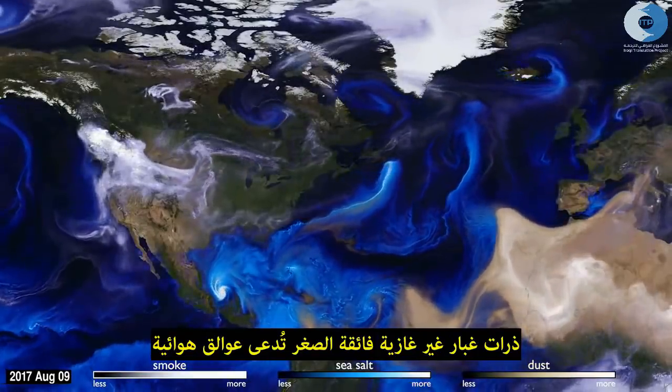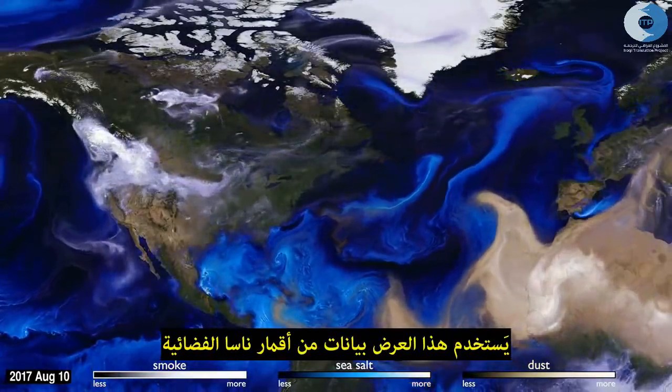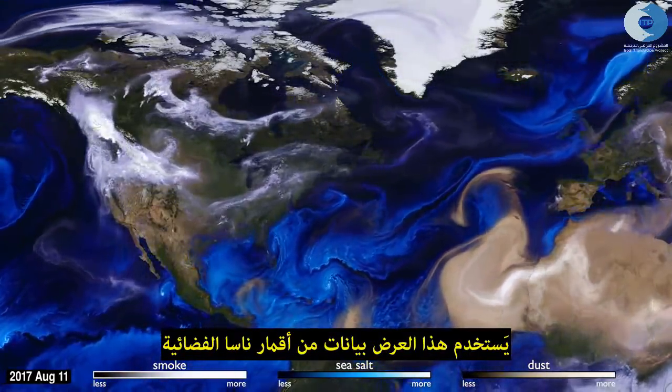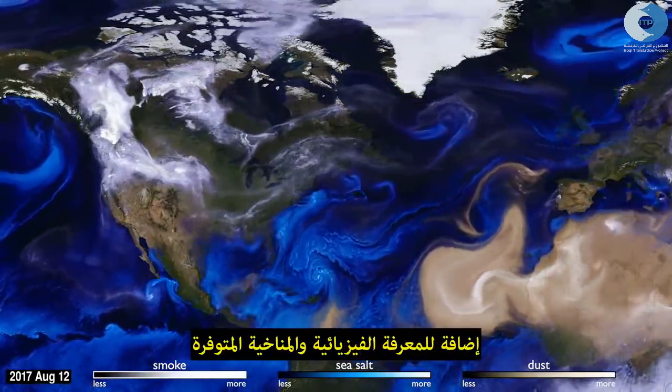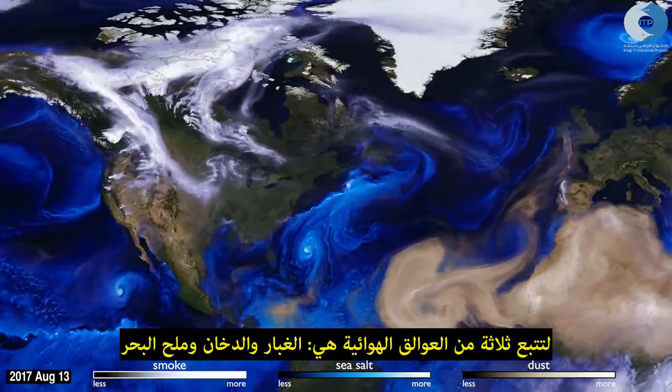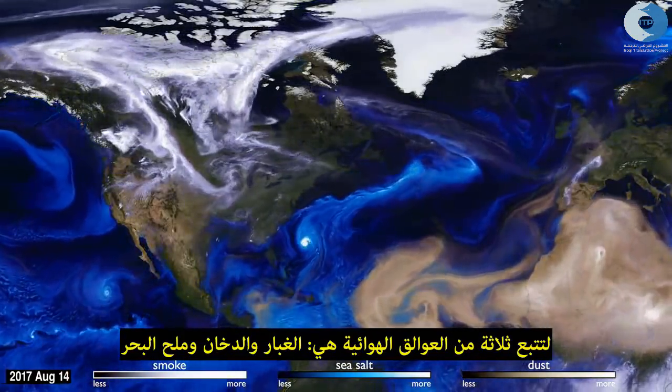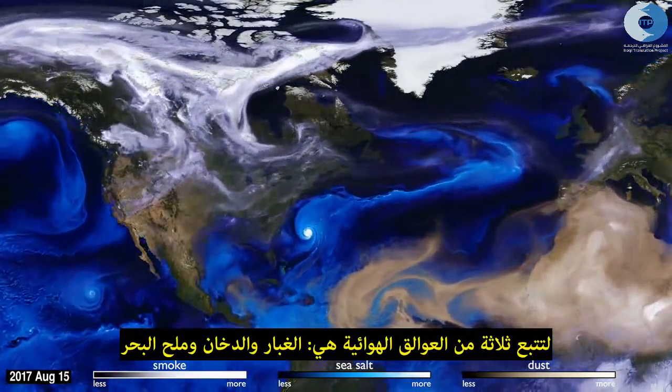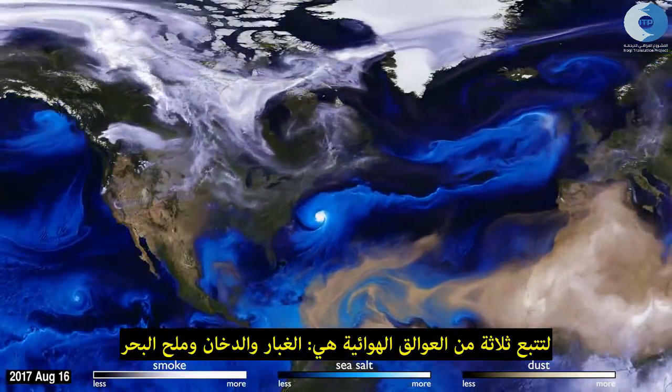This visualization uses data from NASA satellites, combined with our knowledge of physics and meteorology, to track three aerosols: dust, smoke, and sea salt.